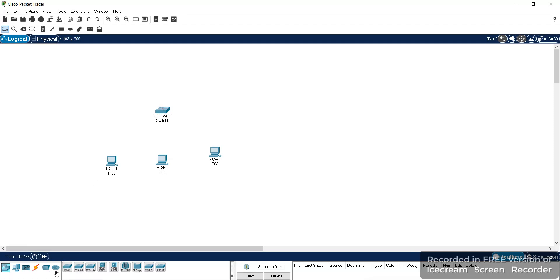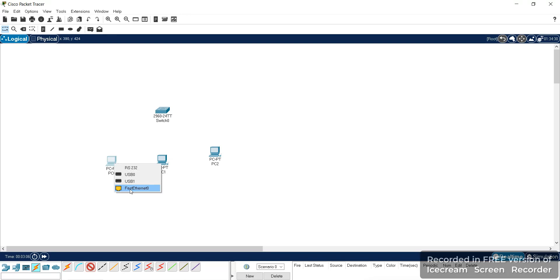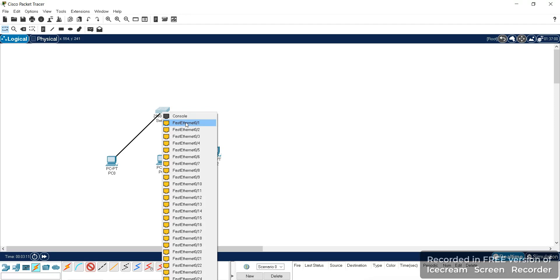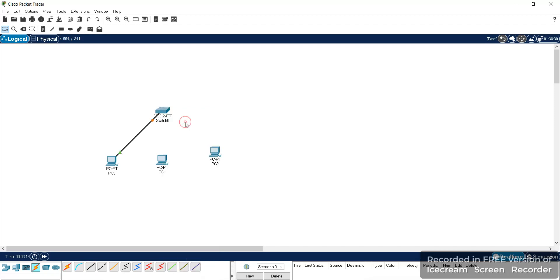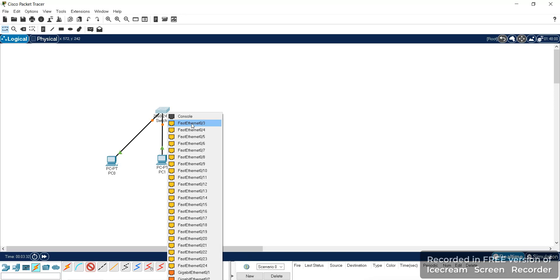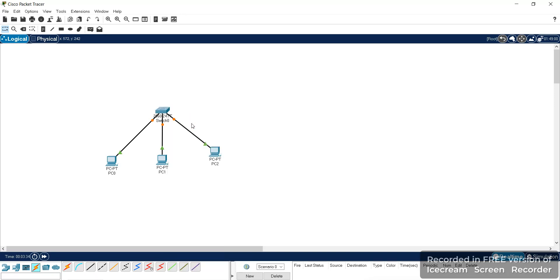We will connect with the help of a straight-over cable. Click here on the Fast Ethernet port of the PC and connect to the network switch at the Fast Ethernet port — that is the first port. Similarly, you can use this option to give a direct connection to this switch, and connect the next PC's Fast Ethernet to the network switch at port number 3.